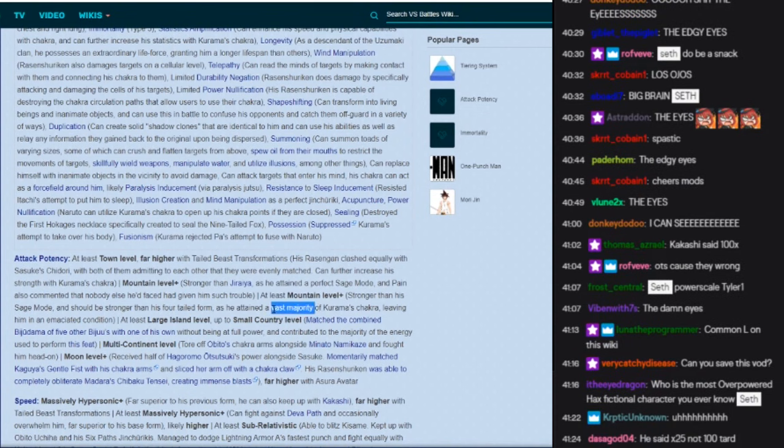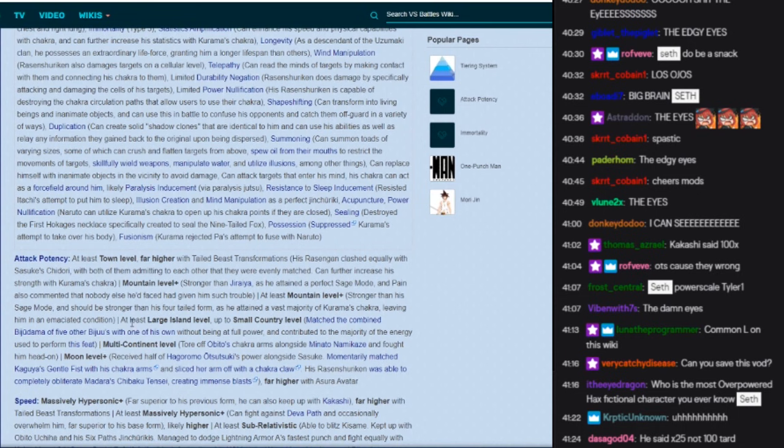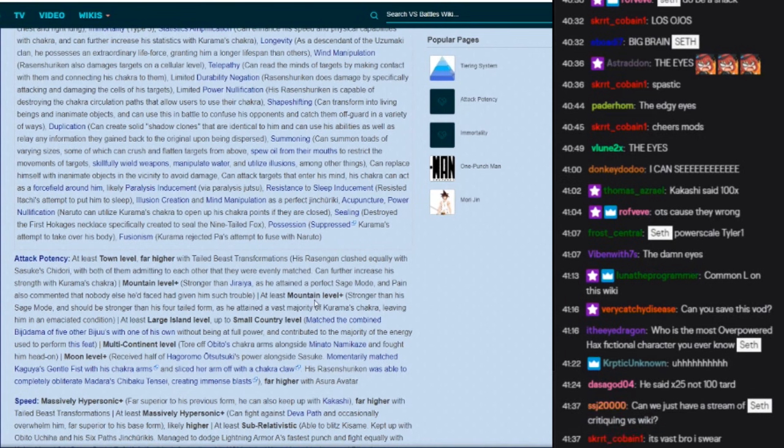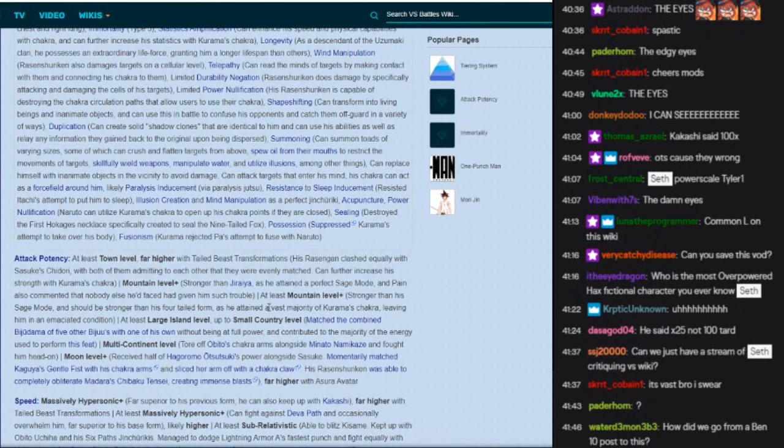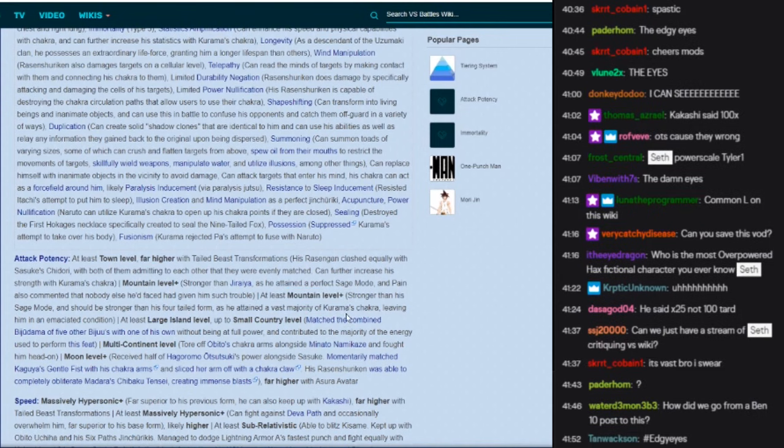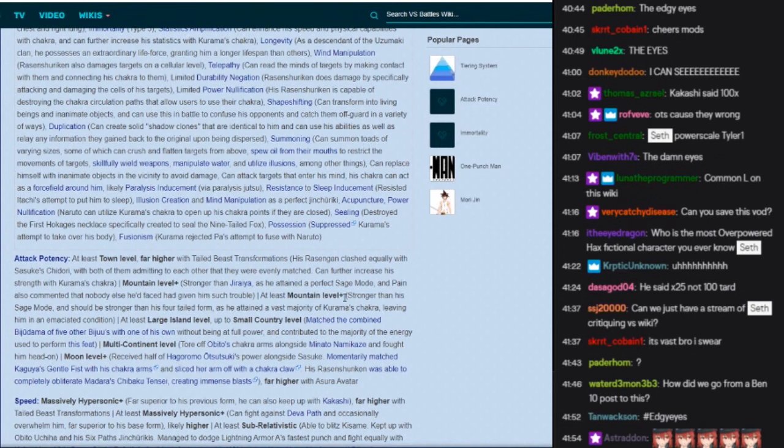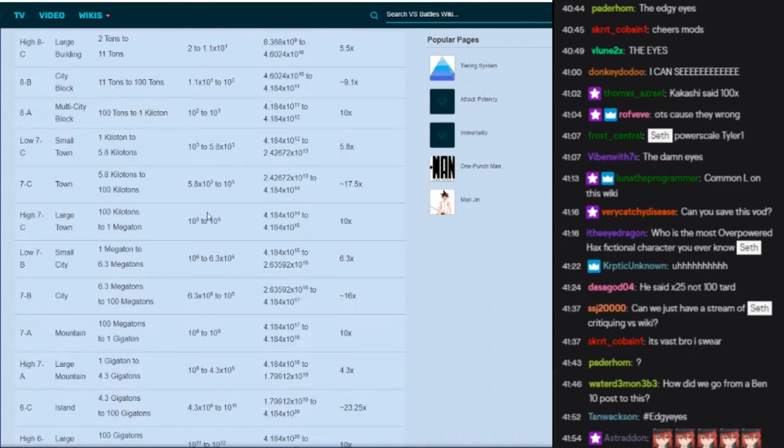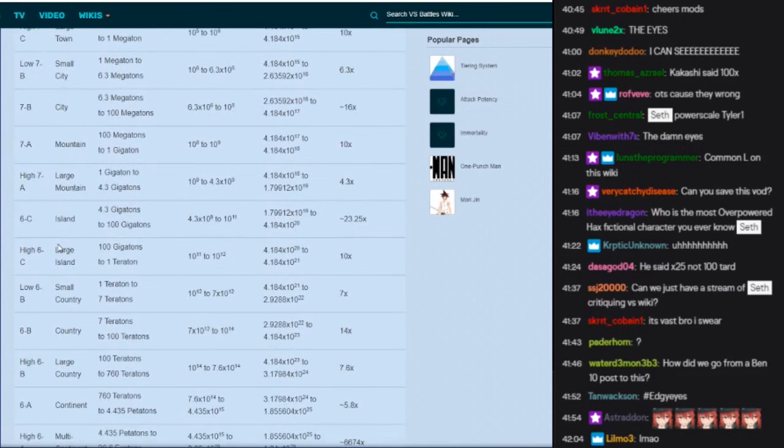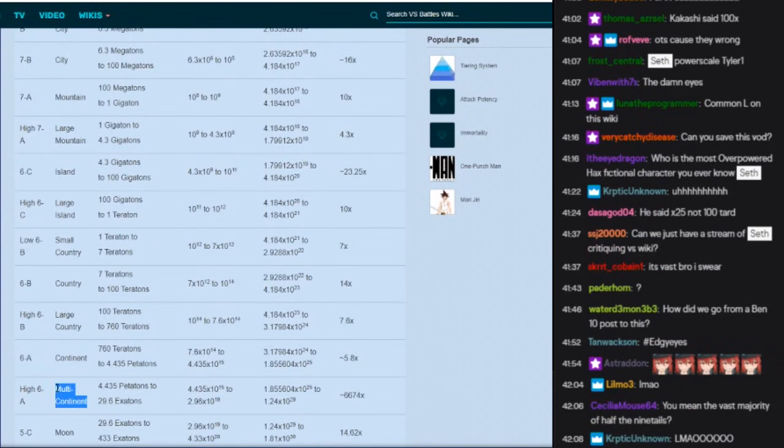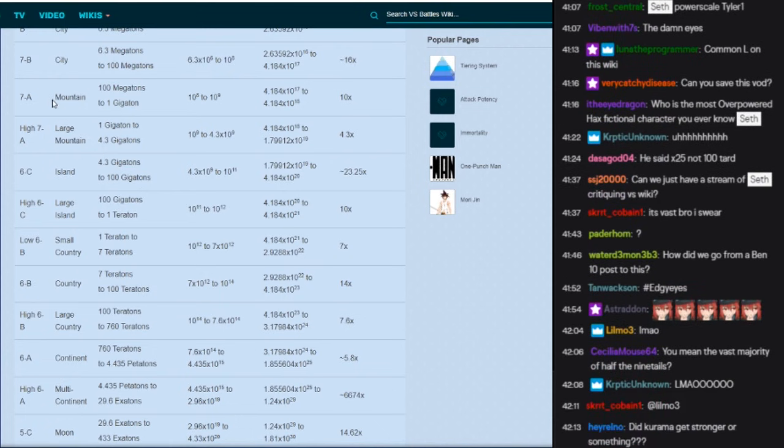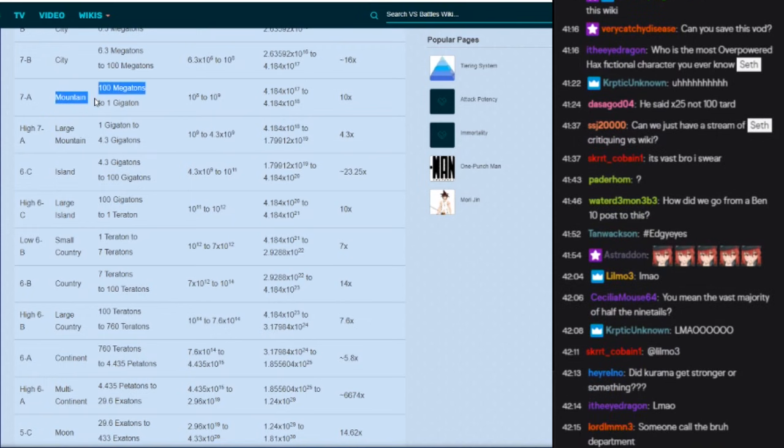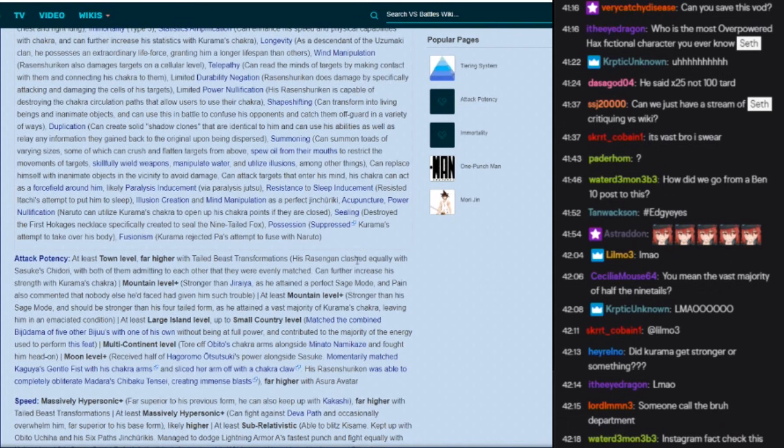A vast majority. I don't know, that's debatable. That's very debatable if it's vast majority. At least large, wait, also, if he had the vast majority of Kurama's chakra, if he had the vast majority, why the fuck is he mountain level? You got him at multi-continental, but most of his chakra is mountain level?